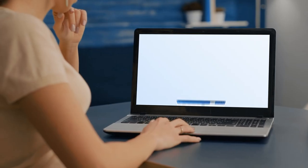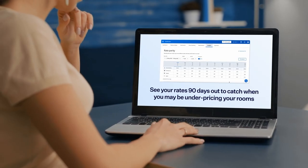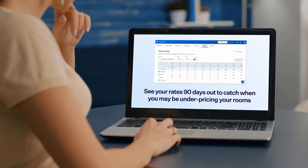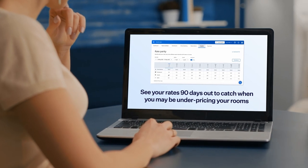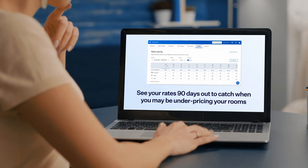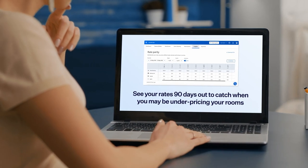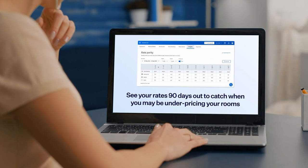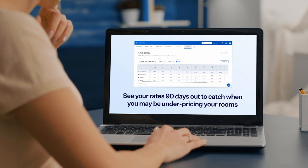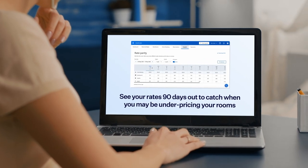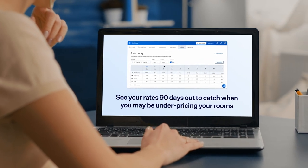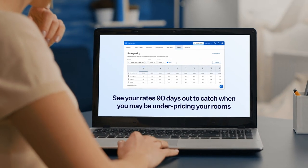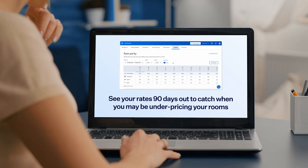With rate parity, you can quickly and easily see which OTAs are running promotions up to 90 days out, which may undermine your direct rates, or even catch when you might be underpricing your rooms so you can quickly and easily adjust your rates.